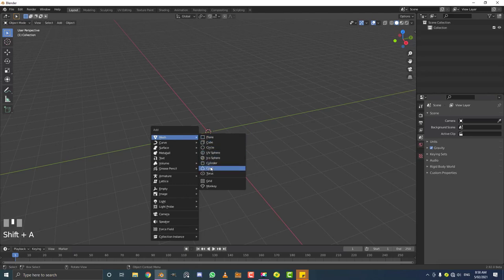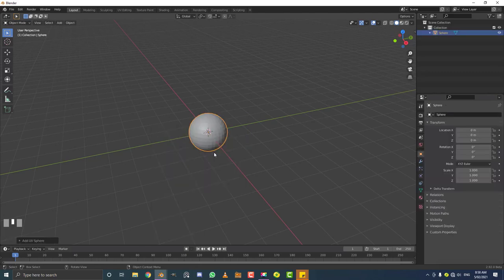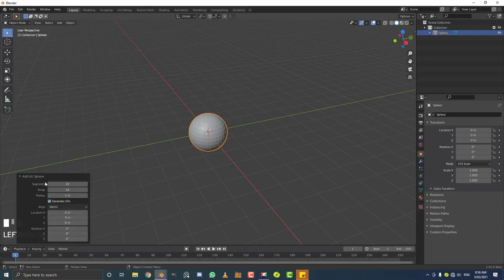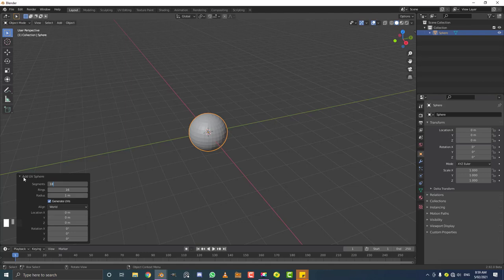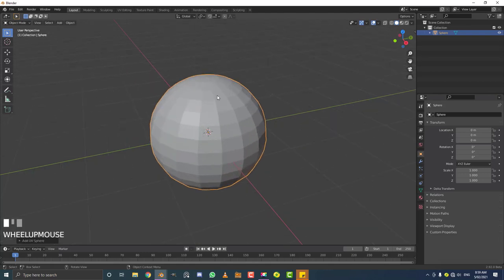Select the UV sphere. Before you start editing it, come down to where it says Add UV Sphere and change a few things. This has way too many segments at the moment, so come to the segment count — I found that 18 works really well. You don't want to go higher than 20; that makes the ribs a little too thin. So type in 18, and now we have 18 segments — perfect for what we want to do.